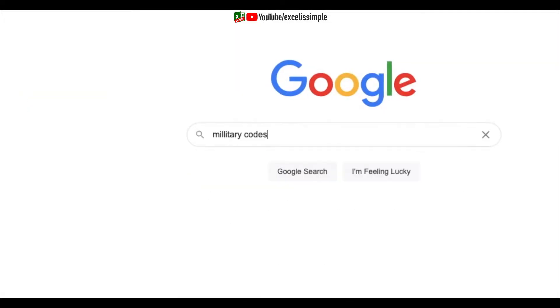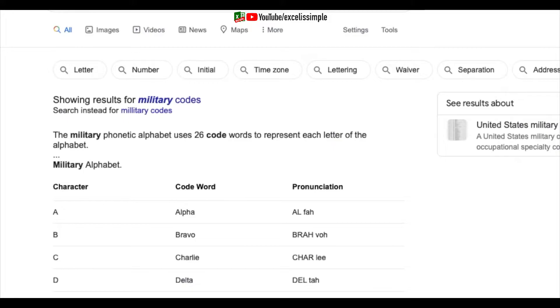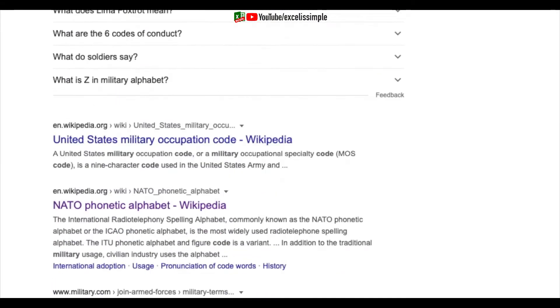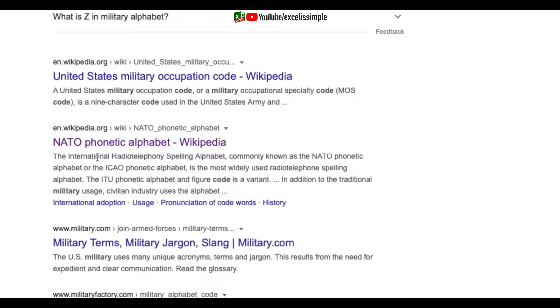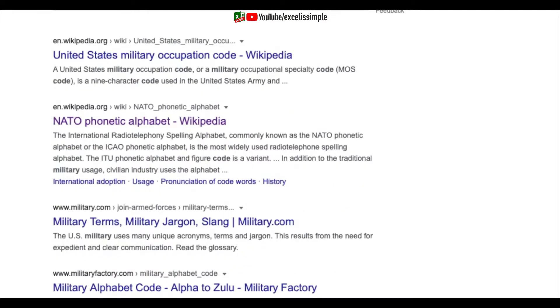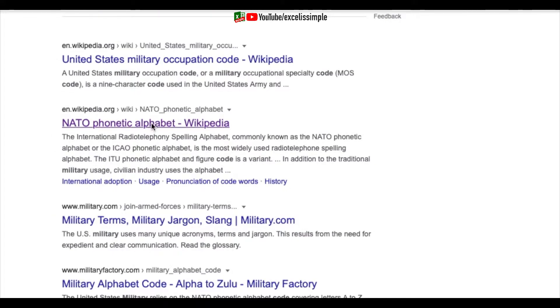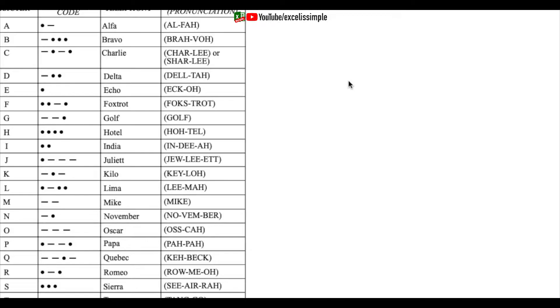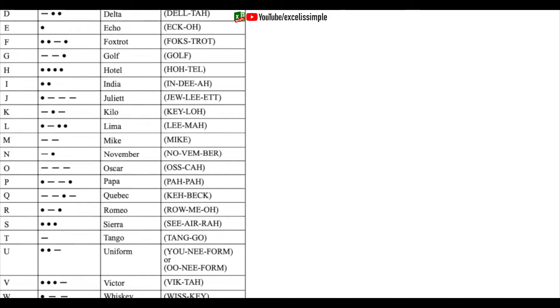The first thing you need to do is get the military codes. You may use any database. The one I'm using is from Wikipedia — the NATO phonetic alphabet. A link to this page is given in the description.